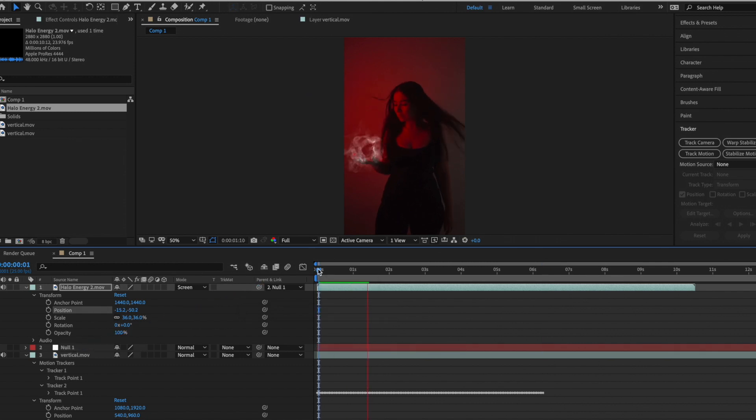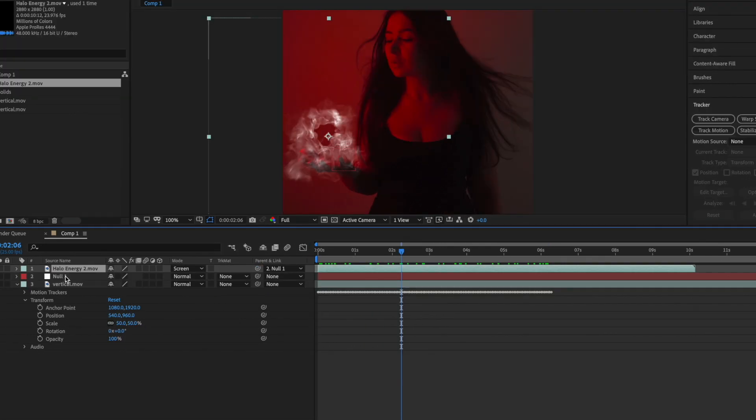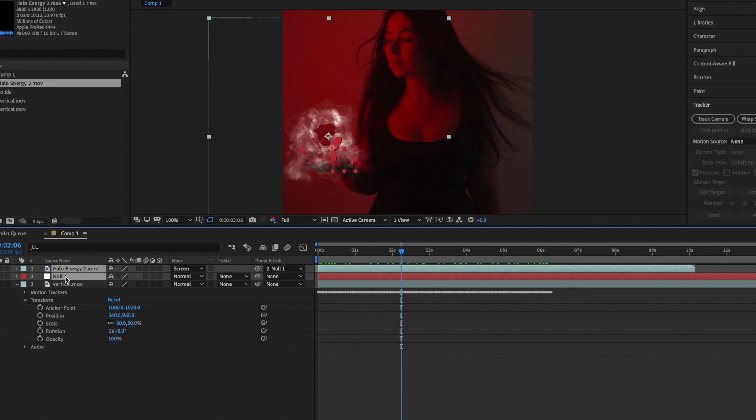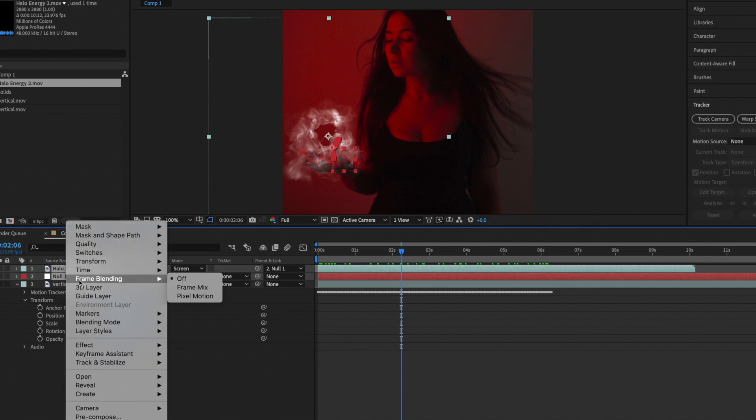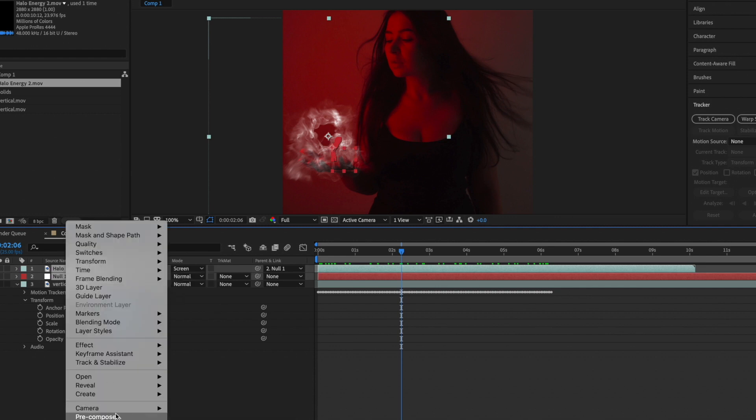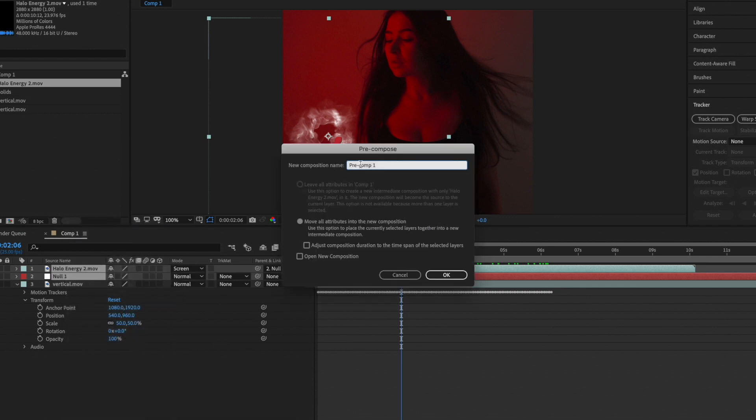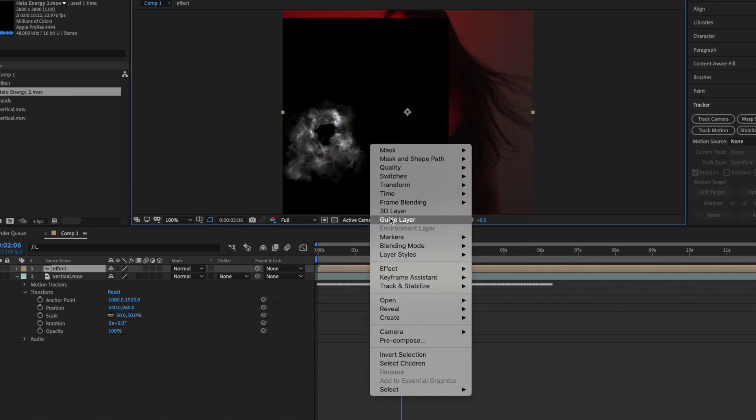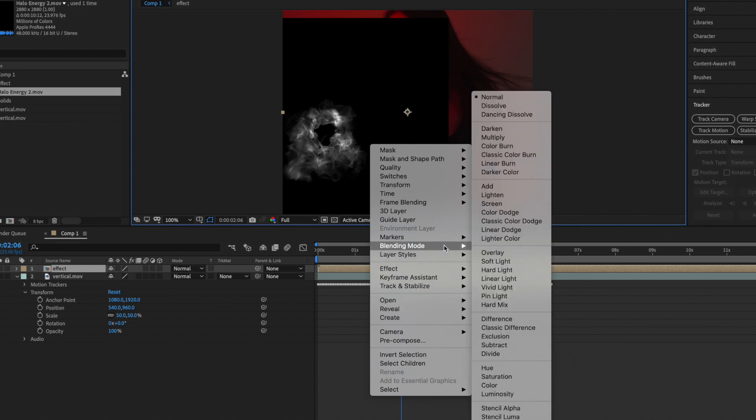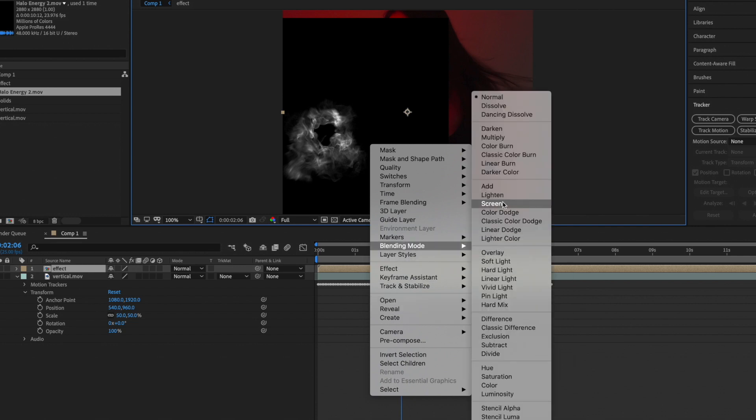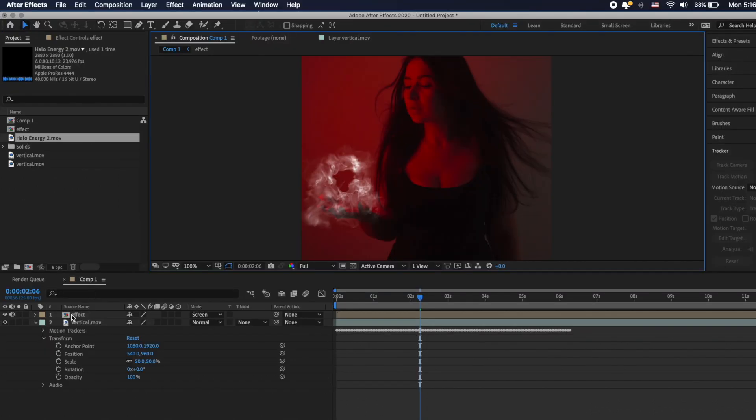Highlight the animation with null object, click right mouse button, precompose, ok. It will be much easier to use our effects in this way. Again click on animation and change it to screen.